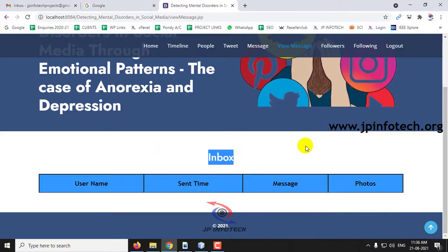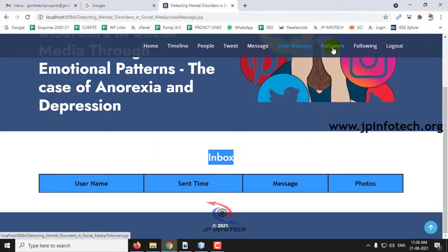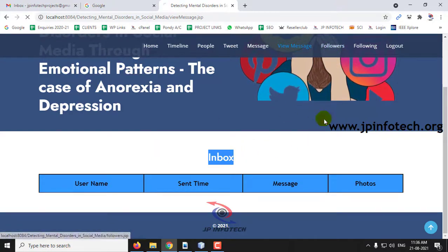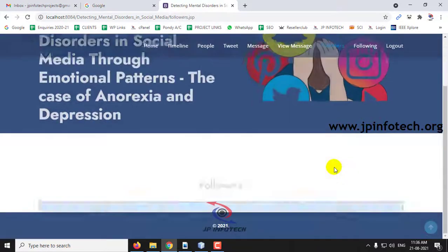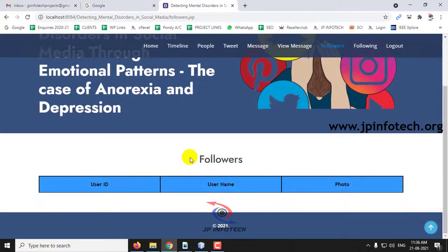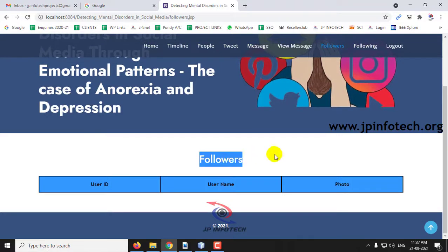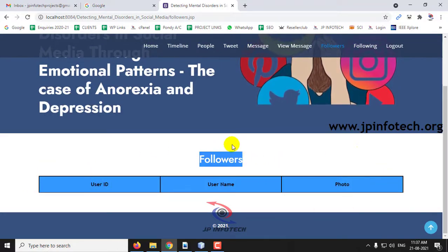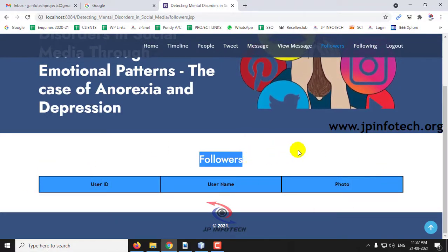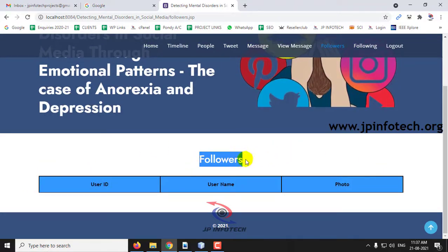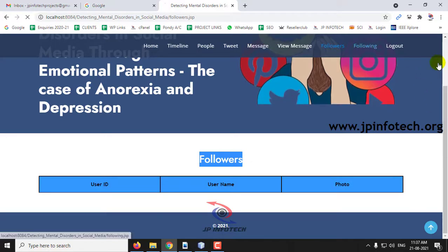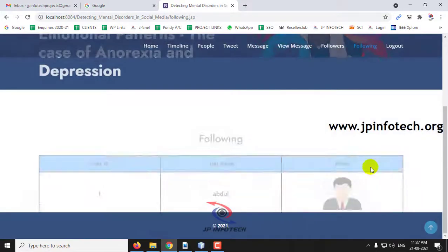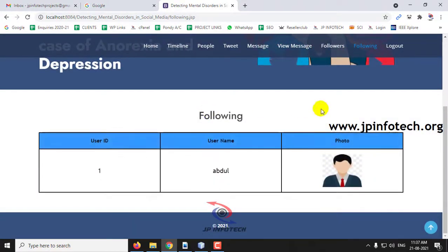In the Followers part, you can see who is following you — currently there is no follower, so it is empty. In the Following part, you can see who you are following, which has been updated.